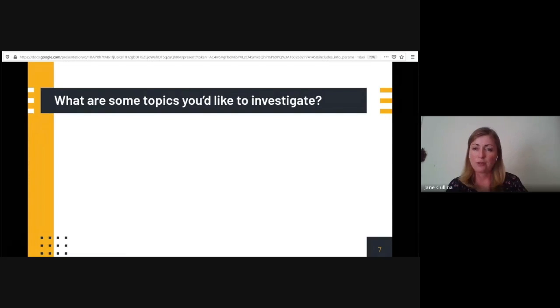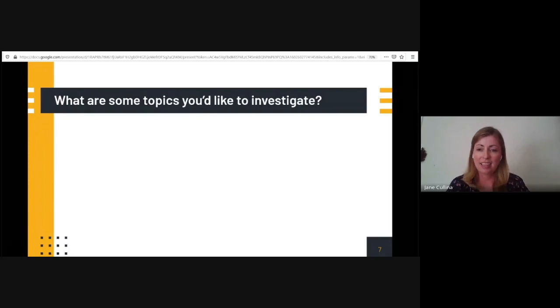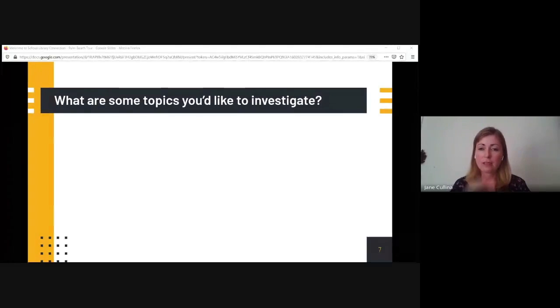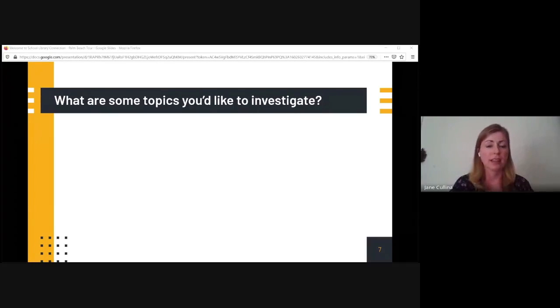Virtual environment — that makes a lot of sense right now given our reality. Virtual book club — great. Feel free to keep adding ideas as we go in. Now I'm going to share the School Library Connection site itself, so I'll stop presenting and re-share the correct window.